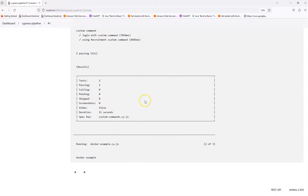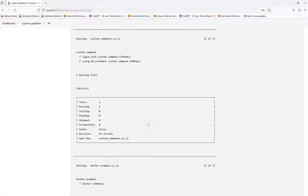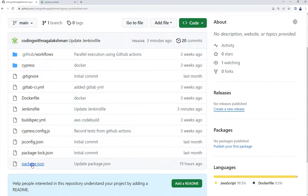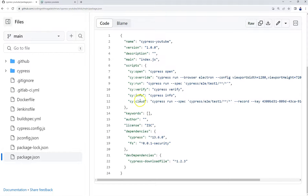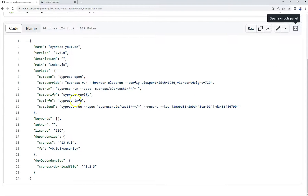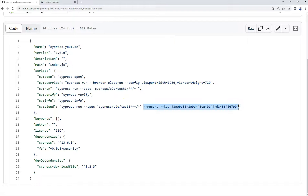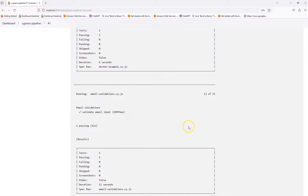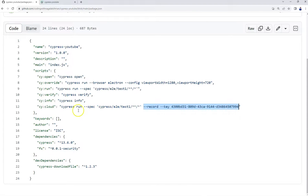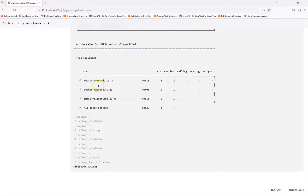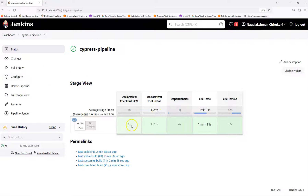After that, the next stage runs 'npm run cy:run'. If you go to package.json, for cy:cloud and cy:run the spec files are the same — they both pick tests from the 'tests' folder. The difference is that in cy:cloud I am recording to Cypress Cloud, but in cy:run I am not recording. You can also provide a different set of spec files if you want. The next stage also completed successfully and the build finished successfully.